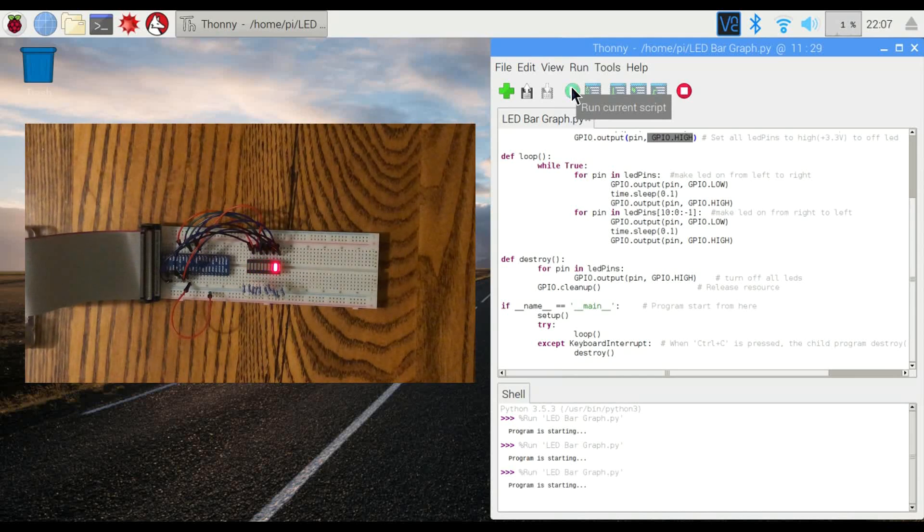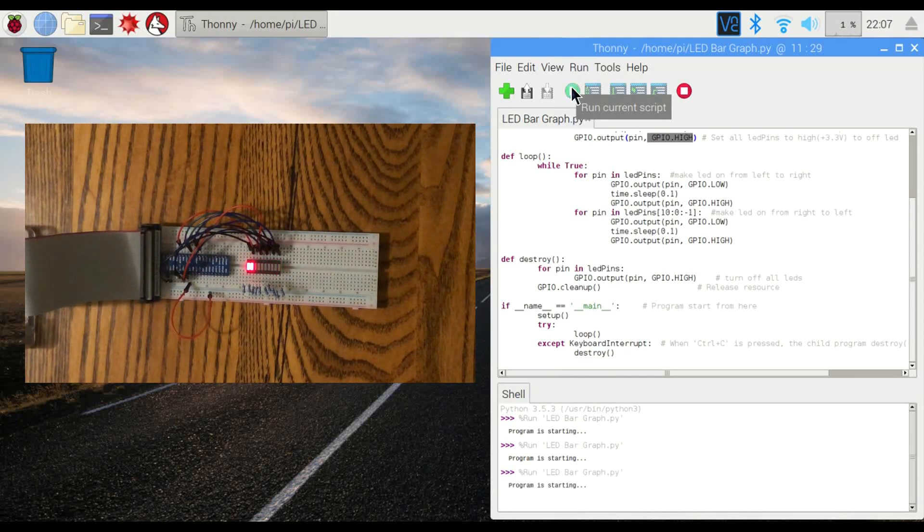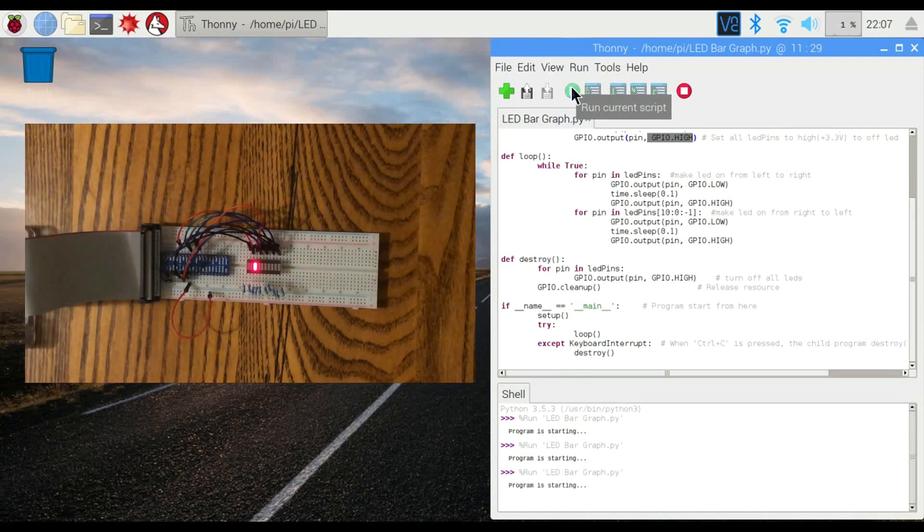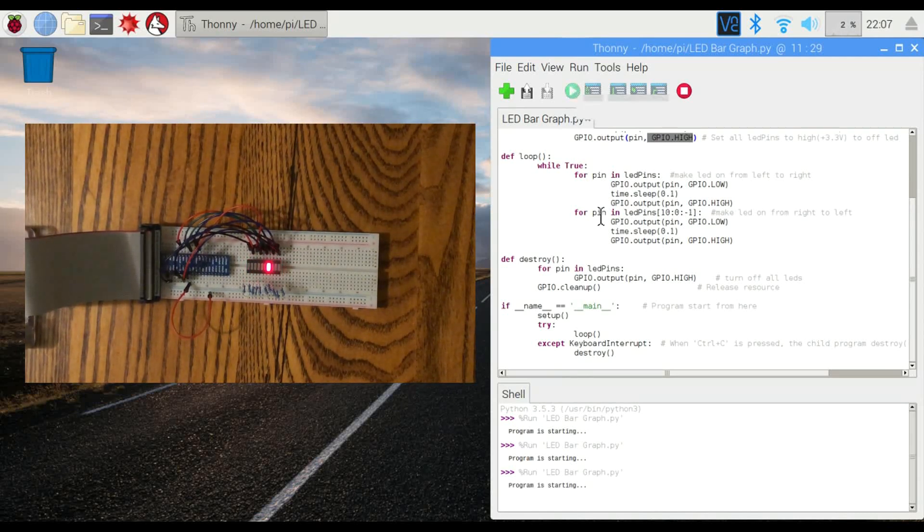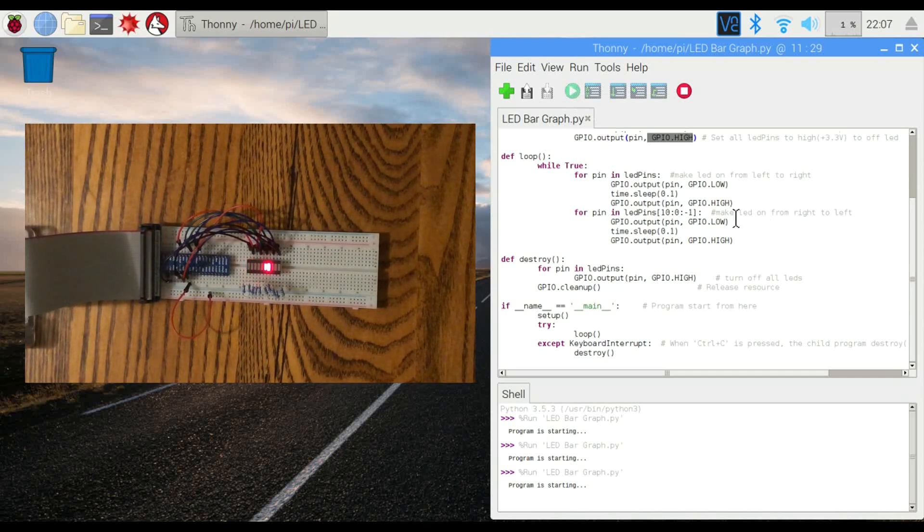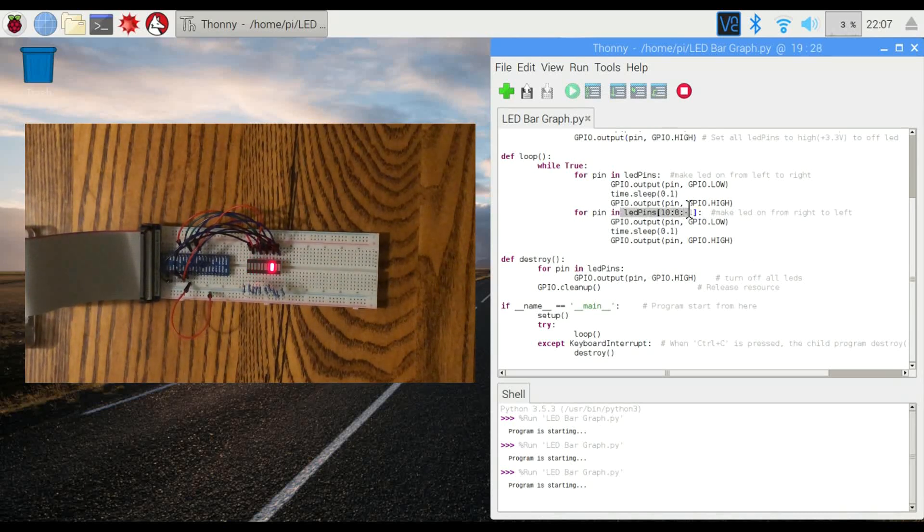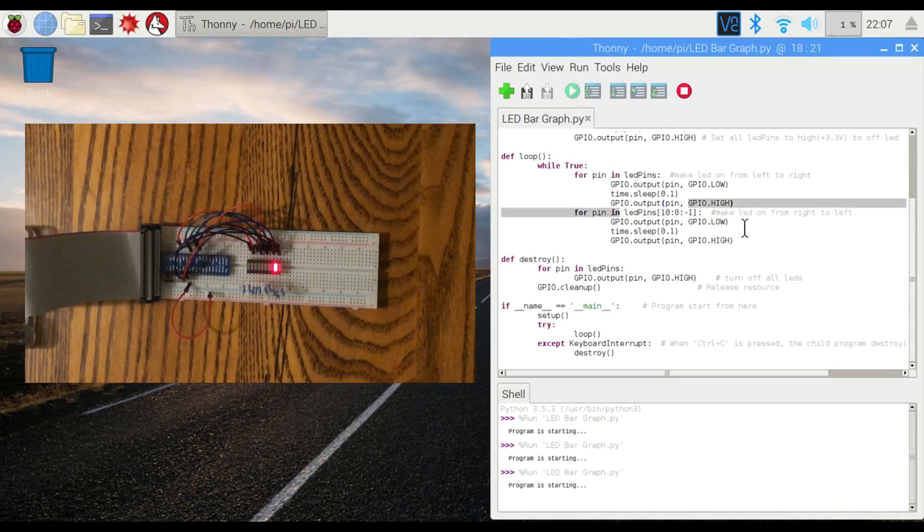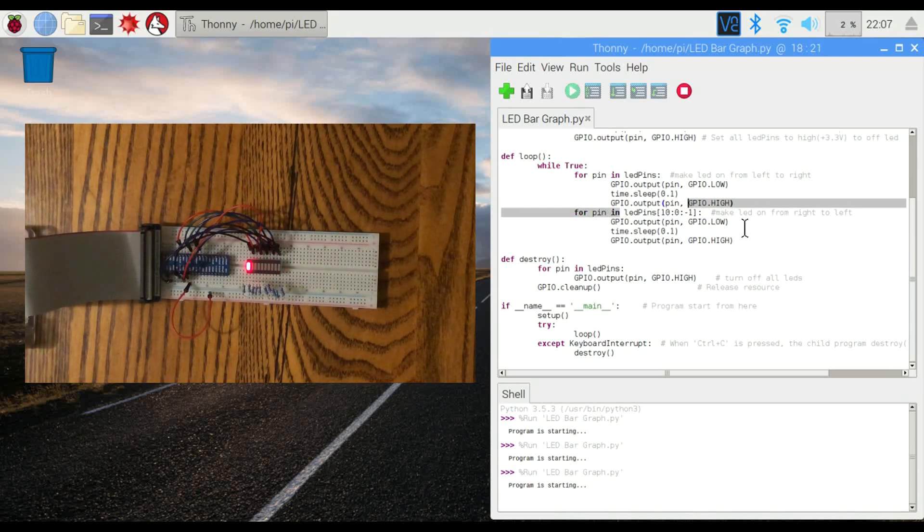There we go. Look at that. Now when the LED gets to the one on the far right you'll notice it kind of pauses. That's actually because in the code up here it's actually reading pin zero twice and turning it on twice. So there will be that little bit of a pause right there.